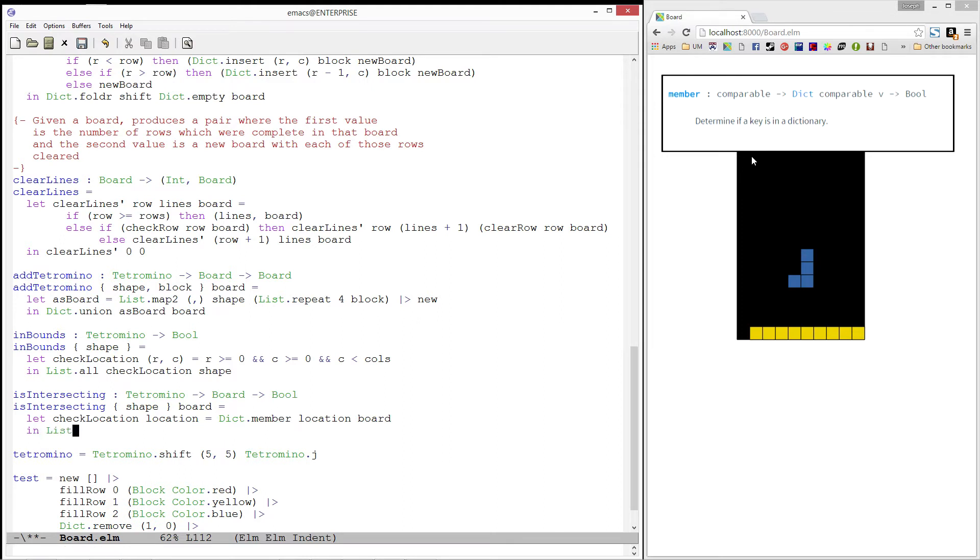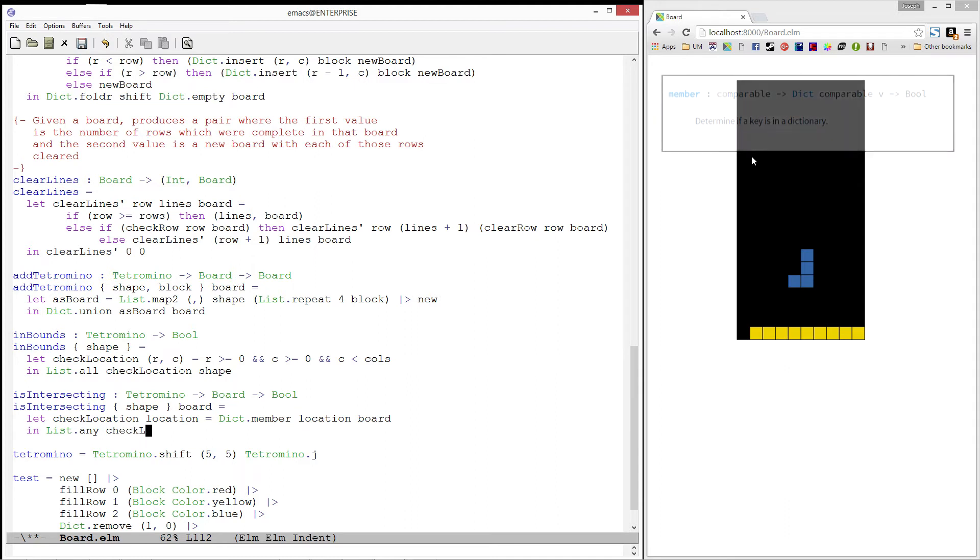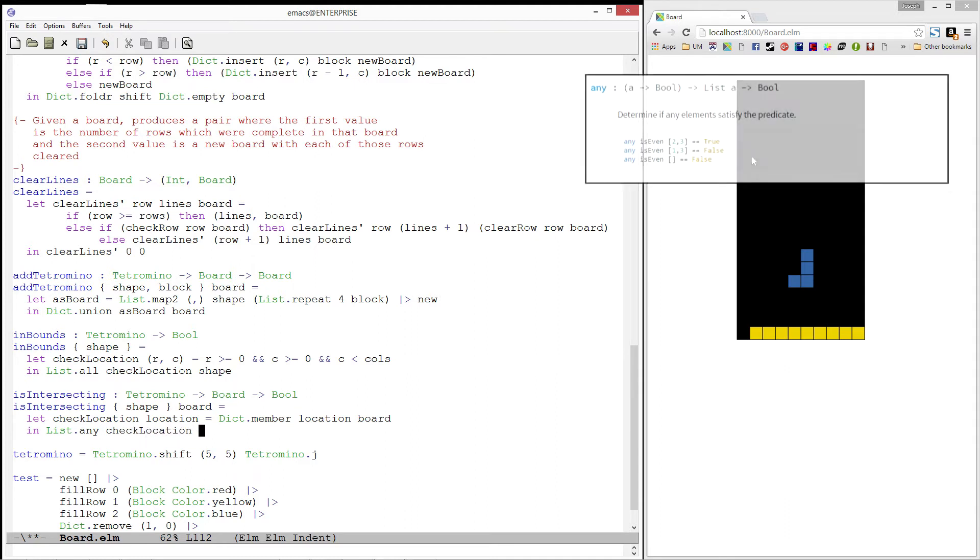Finally, we are intersecting if any of the locations in our shape are contained in the board. We'll use the any function this time, which produces true if any of the values in our list satisfy the predicate.